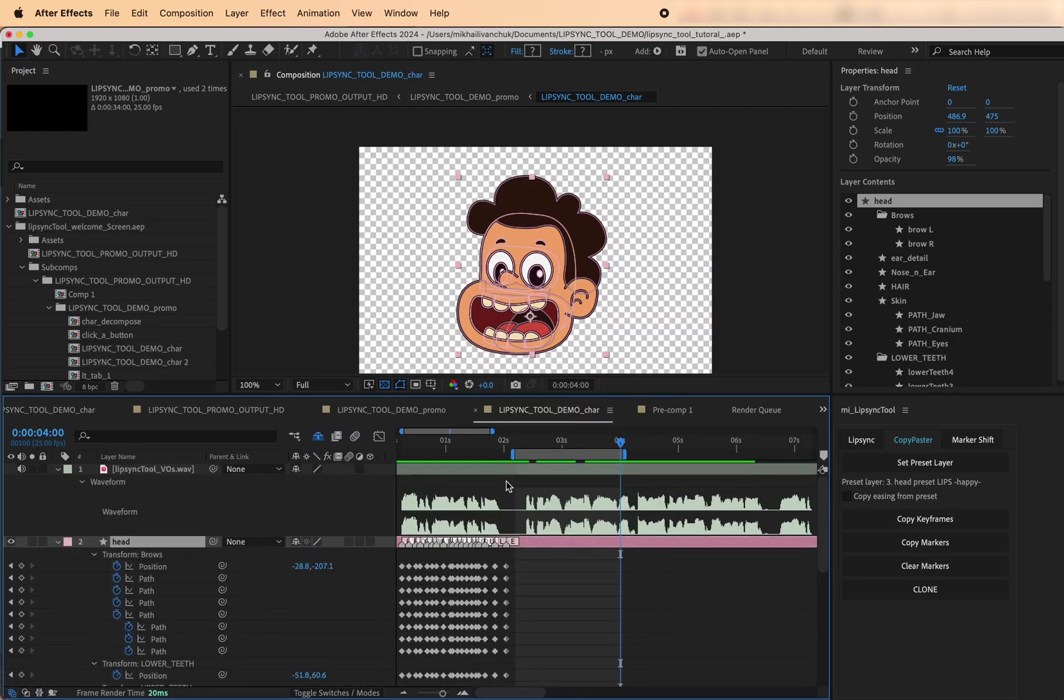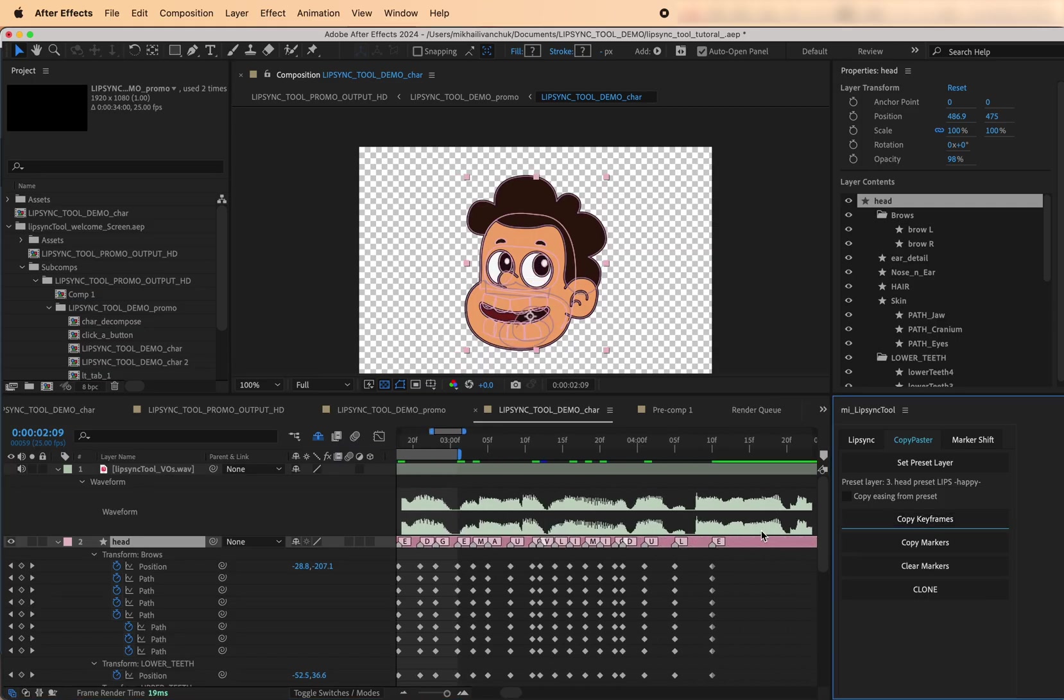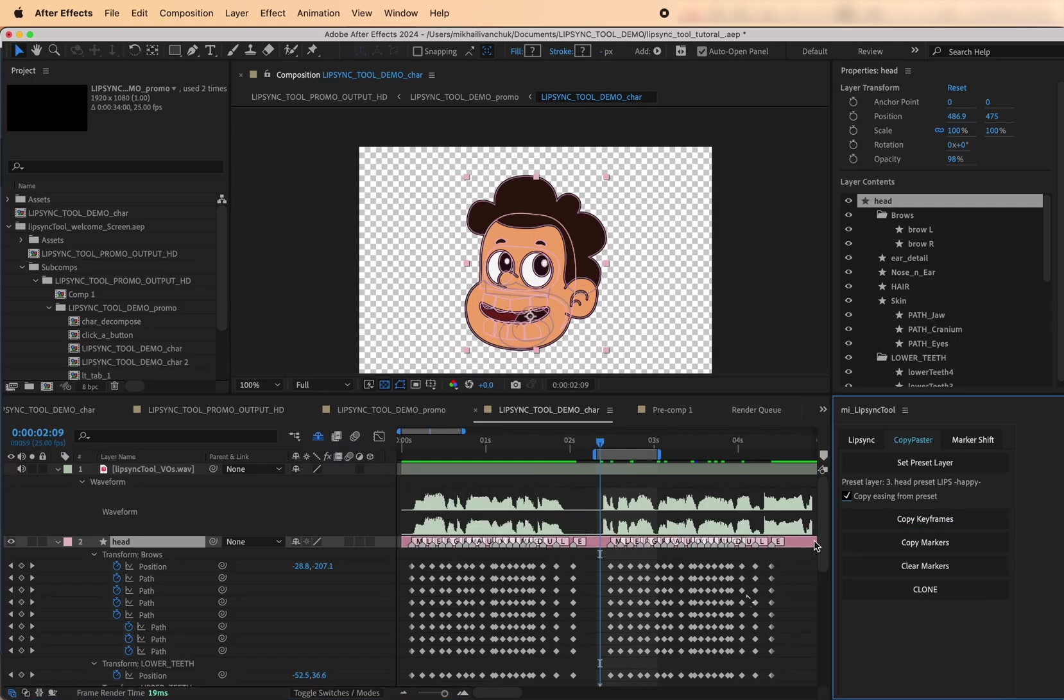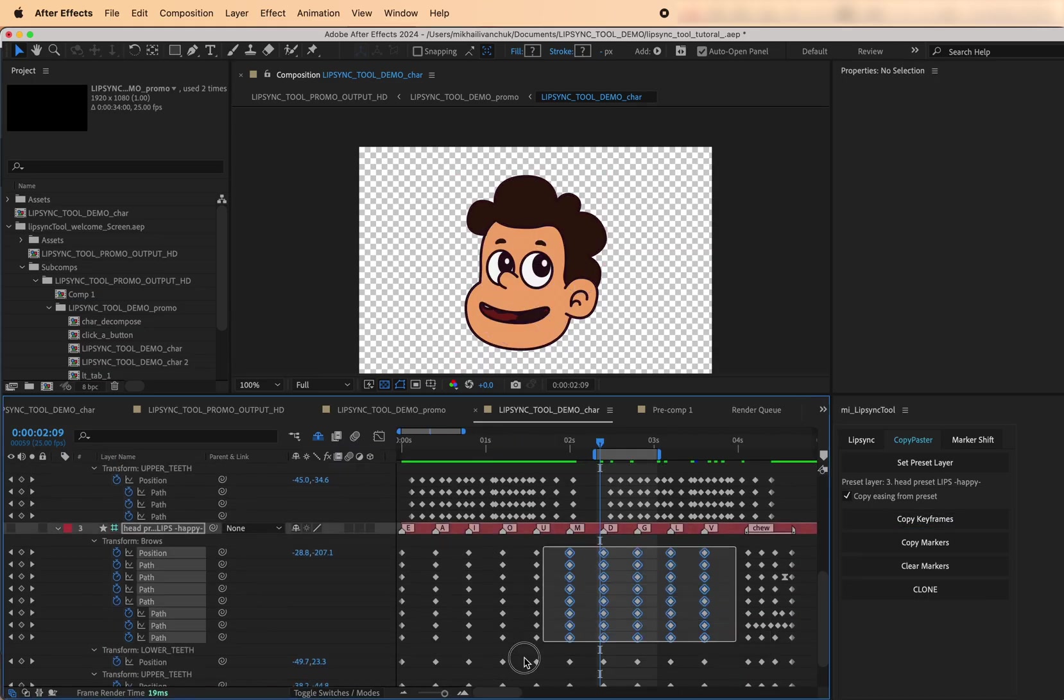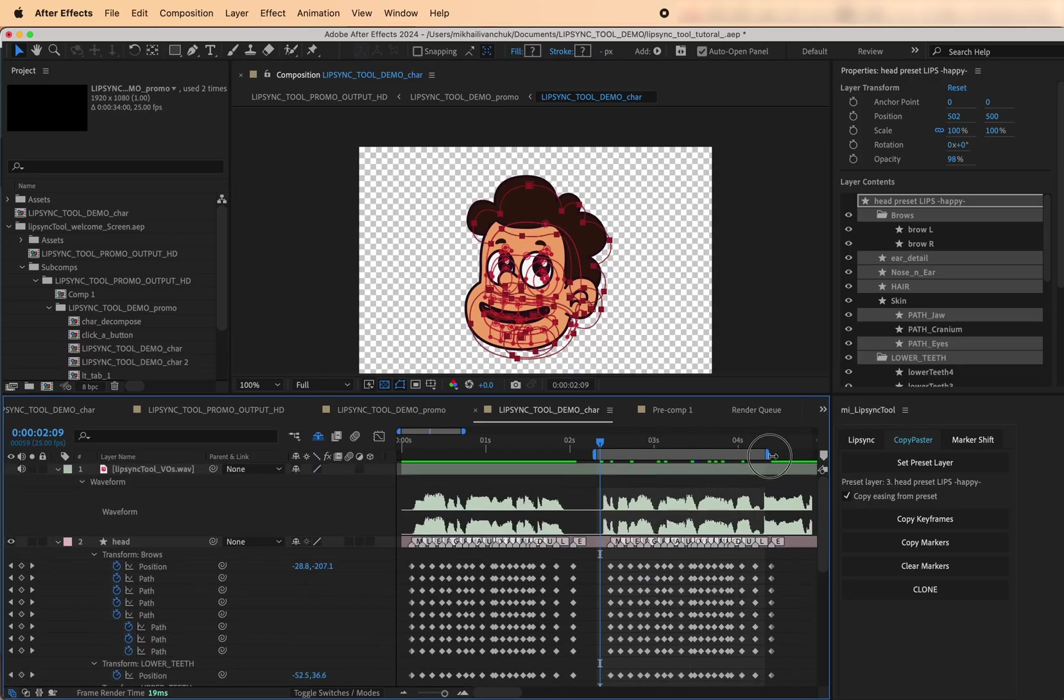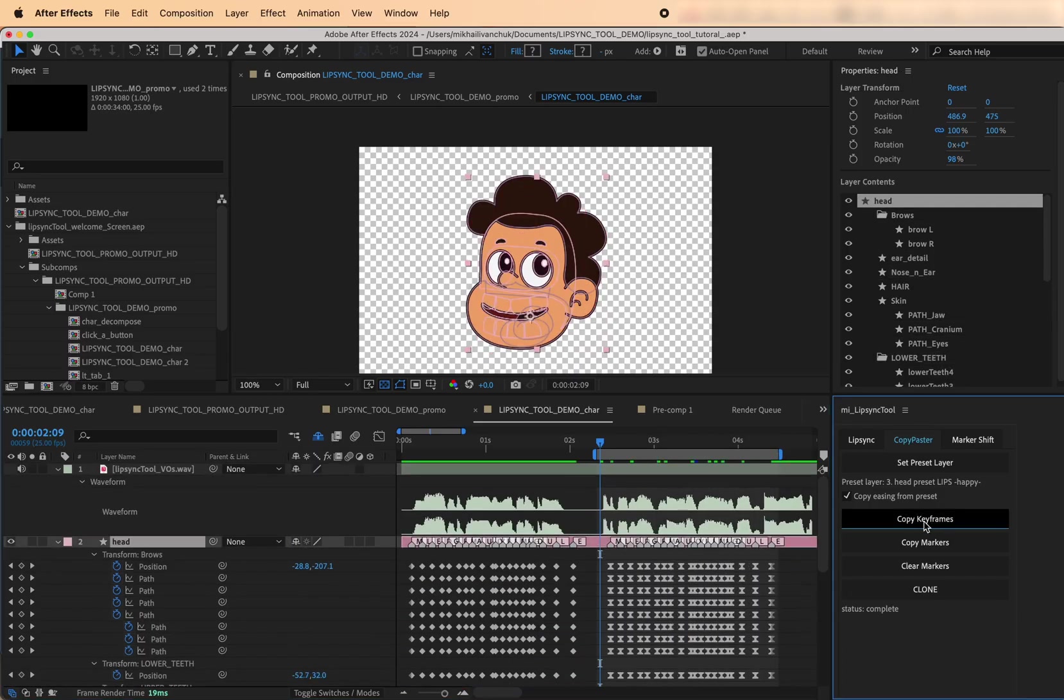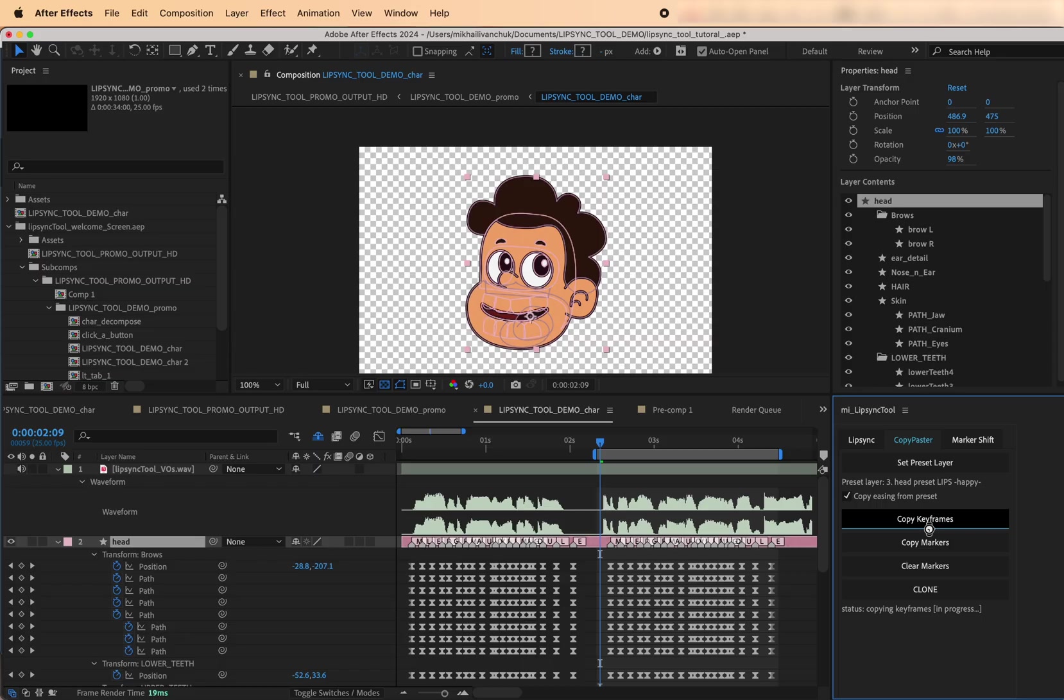Want to copy outside the work area and use the full pre-comp duration? Hold Shift while clicking. Enable Copy Easing from Preset to match the preset keyframe easing. Or, leave it unchecked to keep existing easing or use the default.